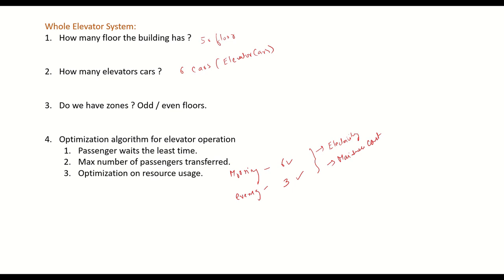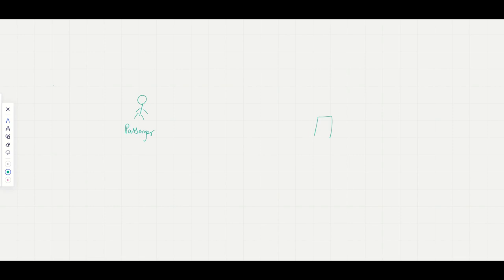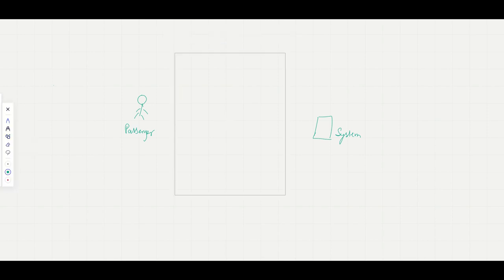Let's draw a basic use case diagram — just to show what the actors and use cases will be. The two basic actors are the passenger and the system, and we'll draw a box inside which we'll place the different use cases.